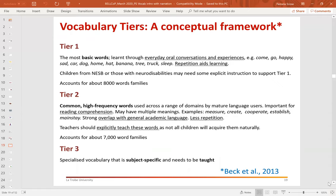Tier 2 words are common in everyday use by adults, and children typically receive less exposure and less repetition of these words in everyday life. So in many cases, teachers are going to need to not take Tier 2 words for granted, as not all children will have acquired them naturally — here we're looking at about 7,000 word families. I'm not going to talk much today about Tier 3 vocabulary, which covers subject-specific vocabulary that needs to be taught — for example, vocabulary specific to the biology curriculum or the geography curriculum.